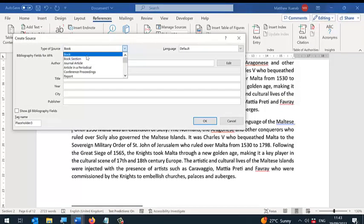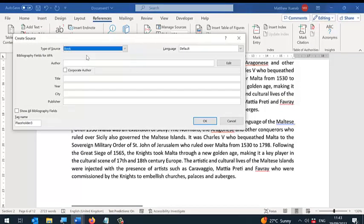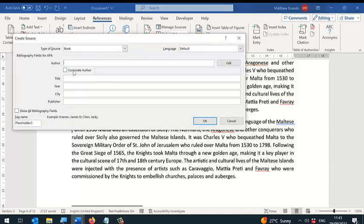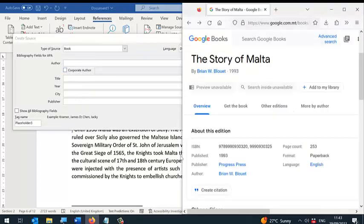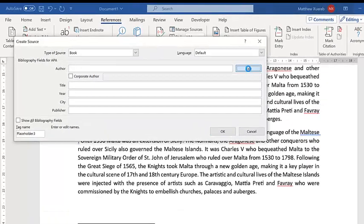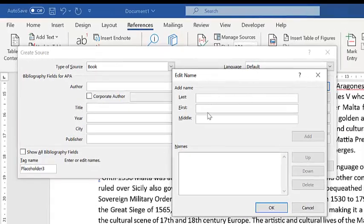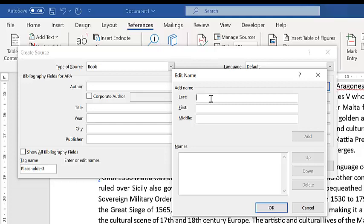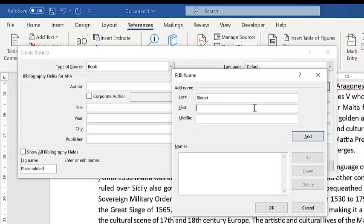In my case it's a book, and I'm going to fill in the required information. The author of this book is Brian Lewitt. You can either write the author here or click on Edit and write down the author by filling in these parts accordingly.